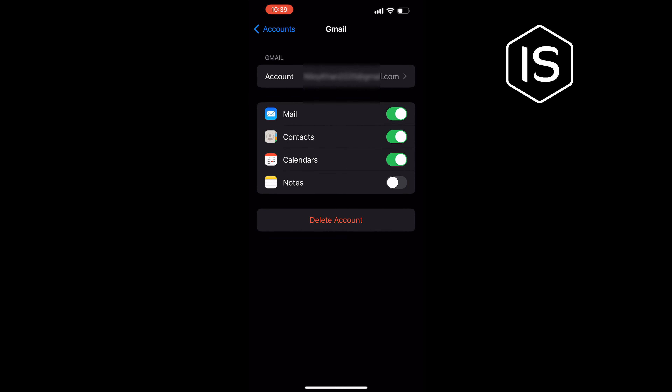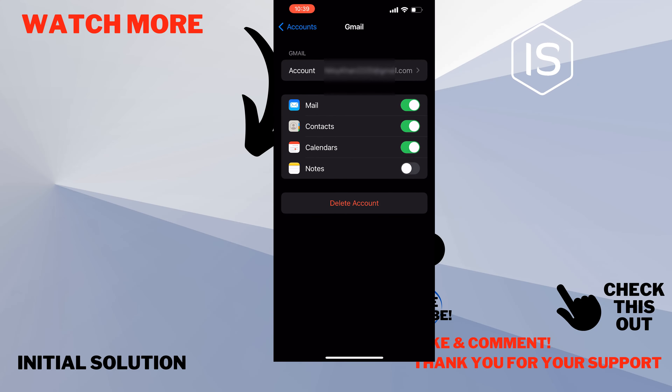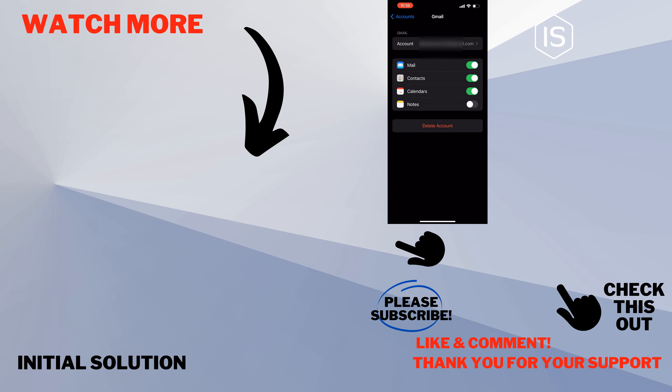And that's how you'll be able to delete your email account on iPhone. If this video helped you, give a thumbs up and please consider subscribing to Initial Solution. Thank you for watching.